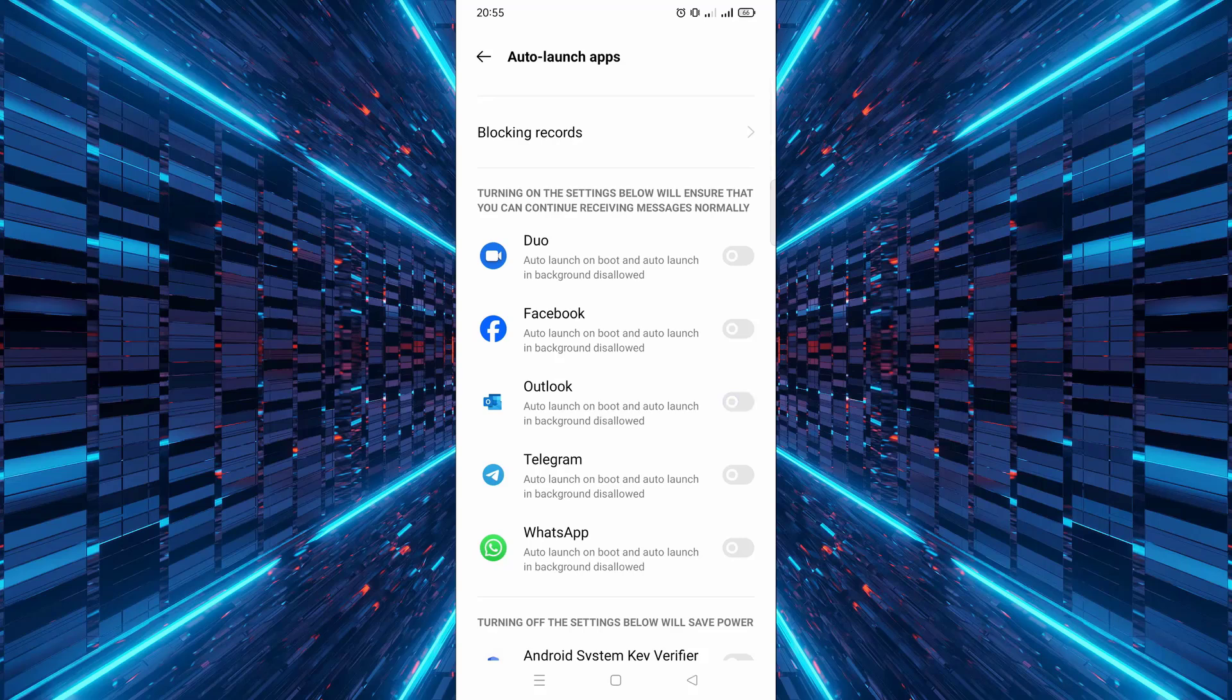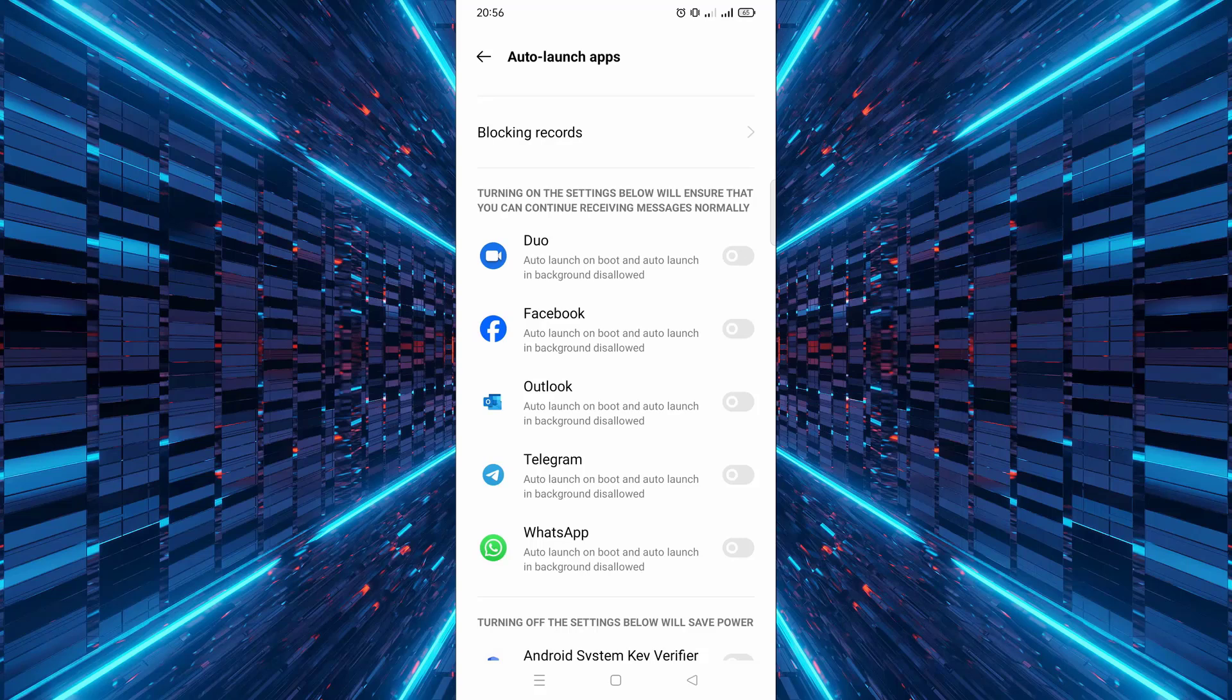This can include apps like social media, messaging apps, or even some system apps.